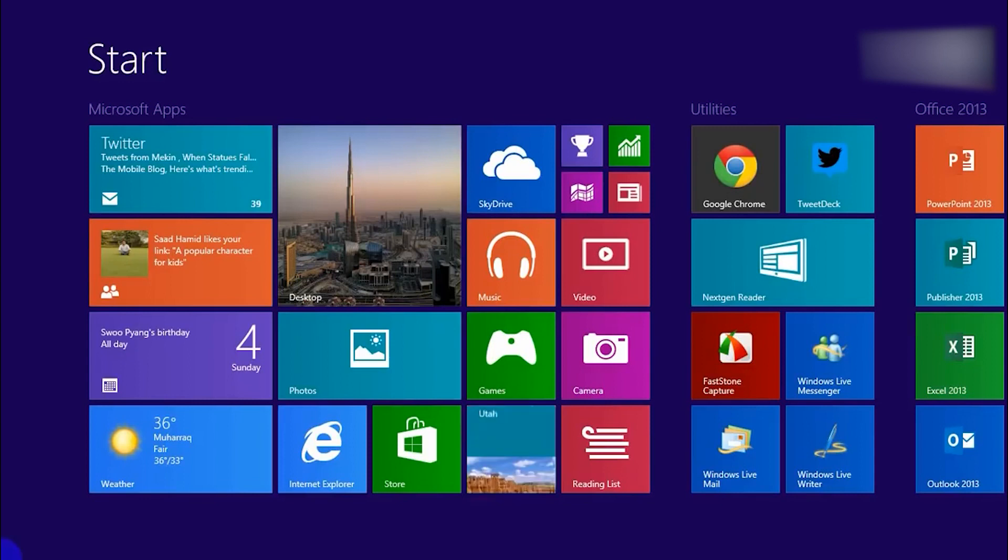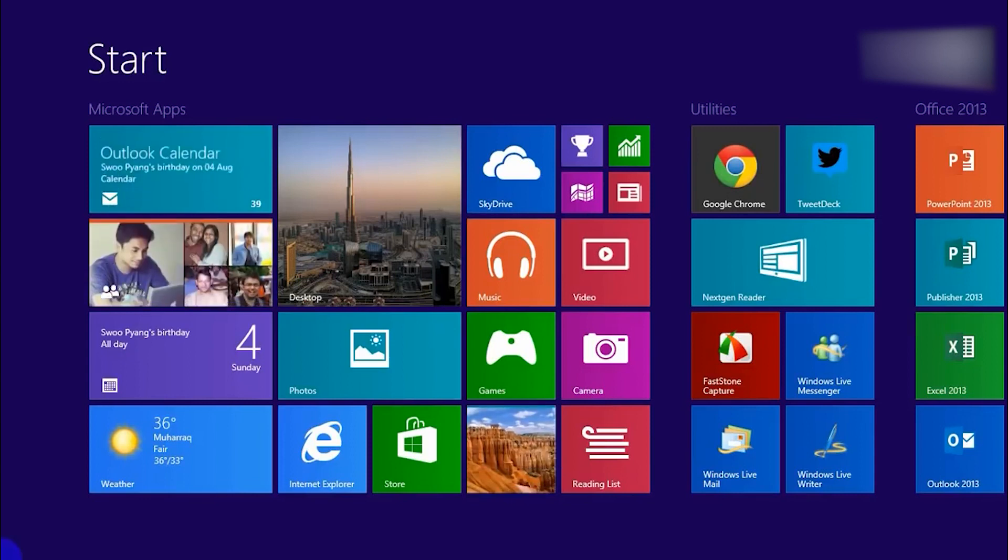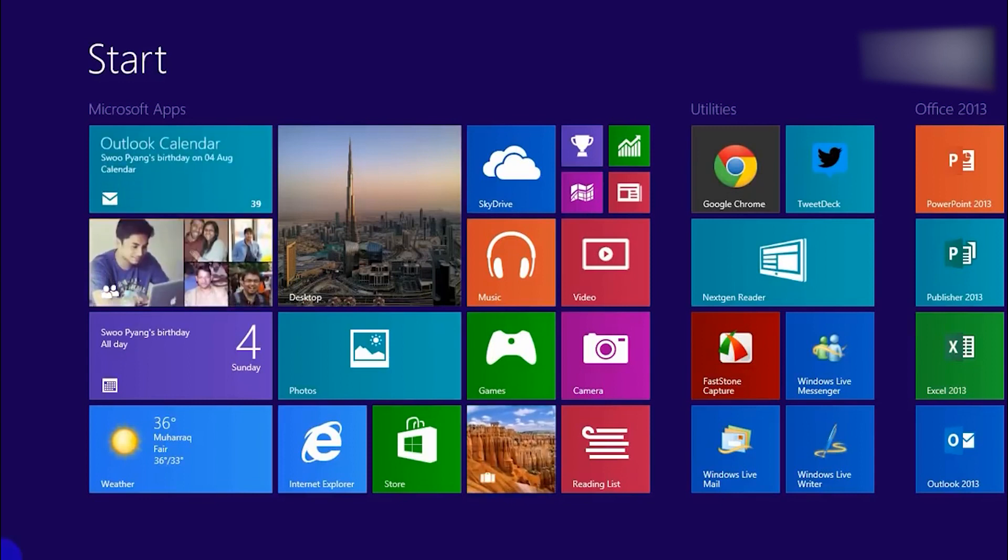Hi there, and welcome to the ProxySale channel. My name is Andrew. In this video tutorial, we'll demonstrate how to configure a proxy in the Windows 8 operating system.